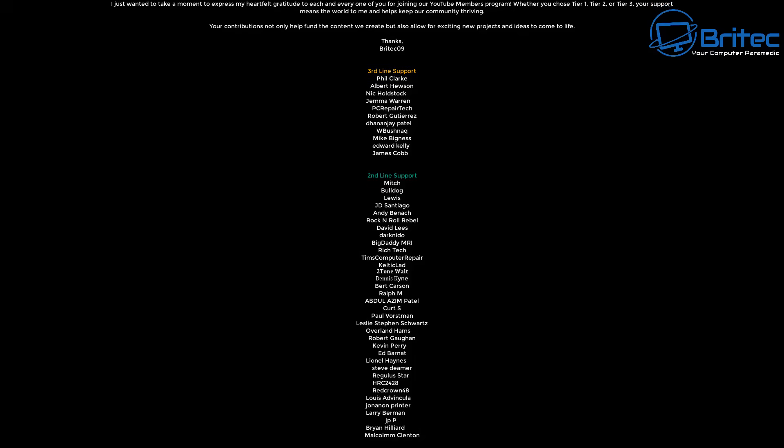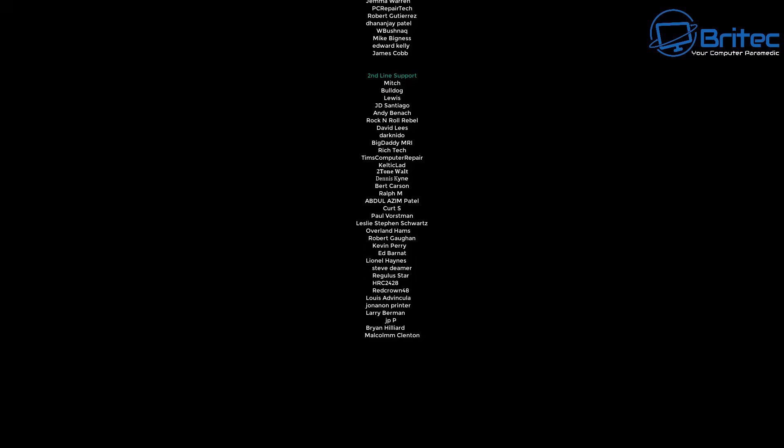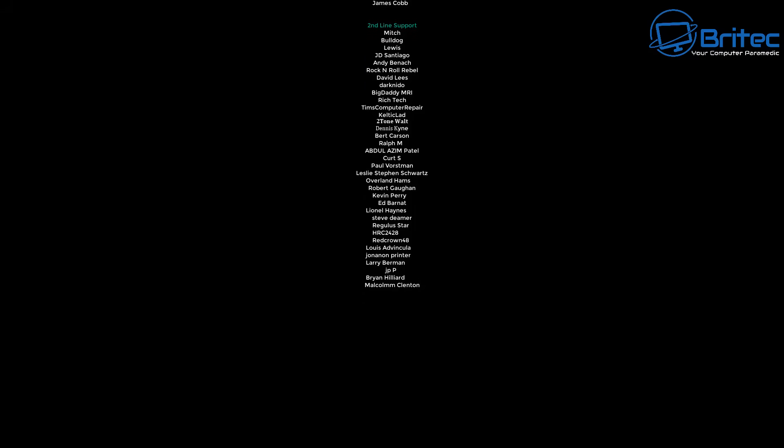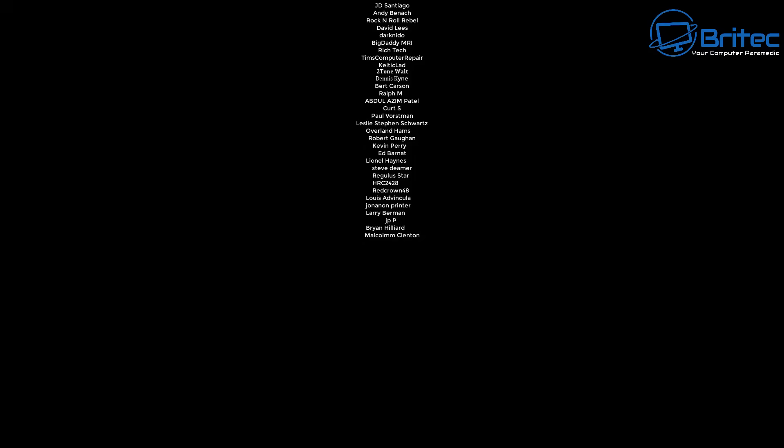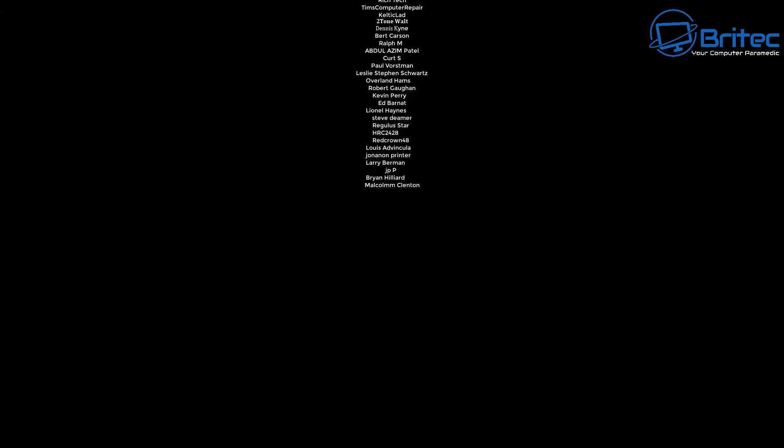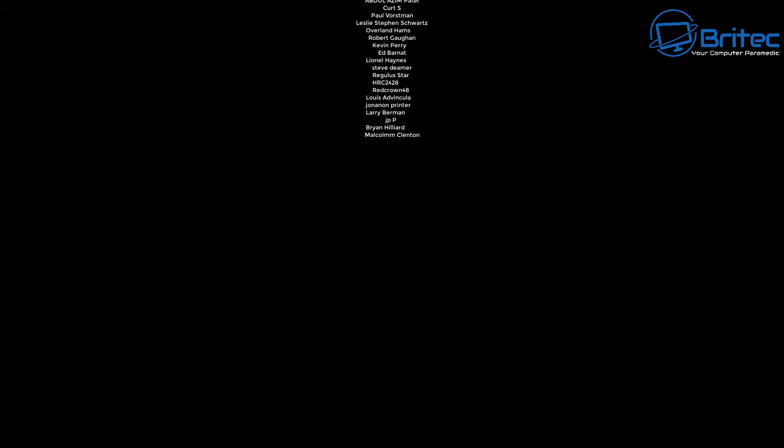Anyway, with that said, my name has been Brian from BritechComputers.co.uk. Let me know your thoughts in the comments section down below and I'll catch you in the next video or see you on the Discord server. Bye for now.